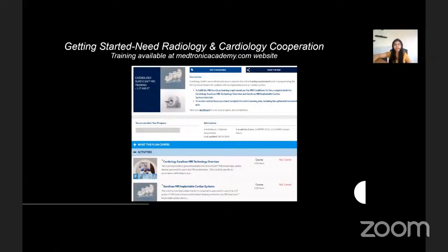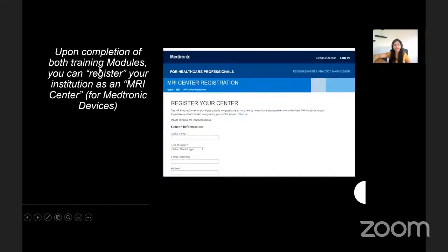You can also refer to the medtronicacademy.com website for initial training for setting up MRI services in patients with devices, and avail the opportunity to register your institution as an MRI center, though specific to Medtronic devices.